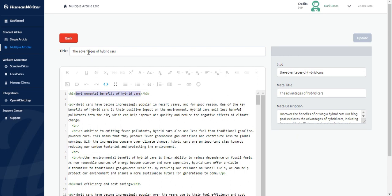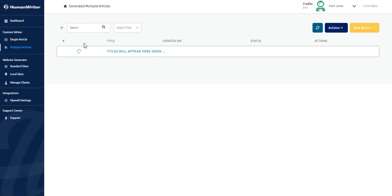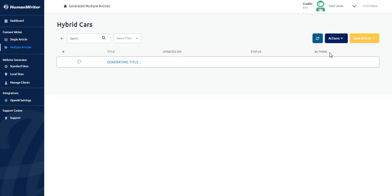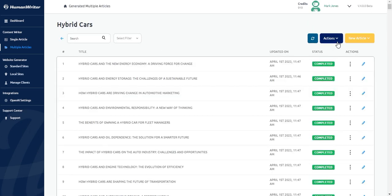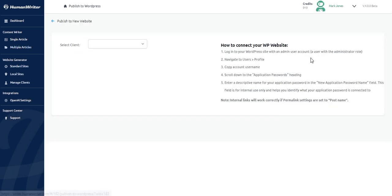Now I will show you how to upload all these articles simultaneously to a WordPress site. I will click the back button to go back to the articles list. Now I click on the actions button from the top right-hand side. This dropdown will open. Let's click on push to WordPress.